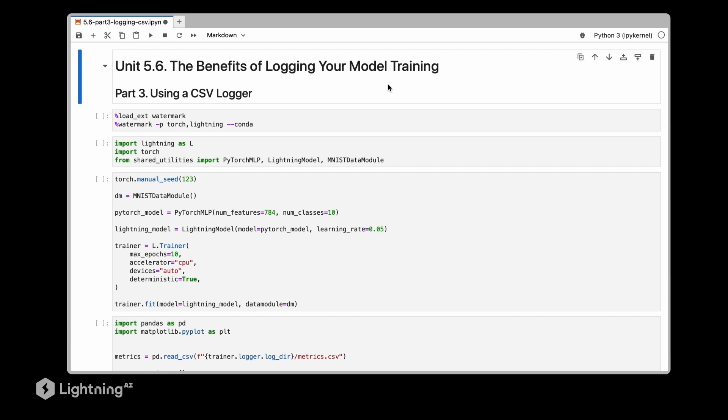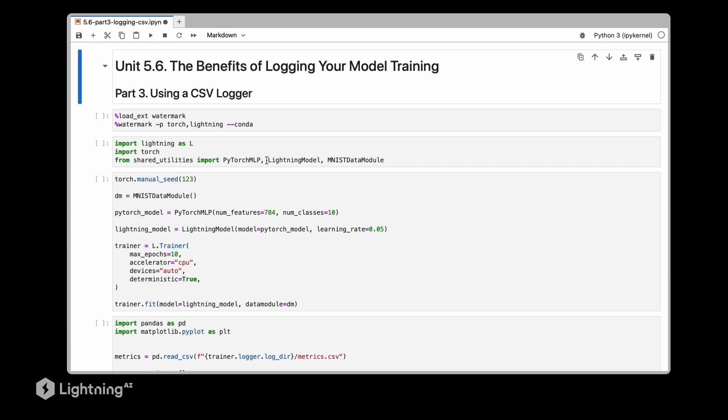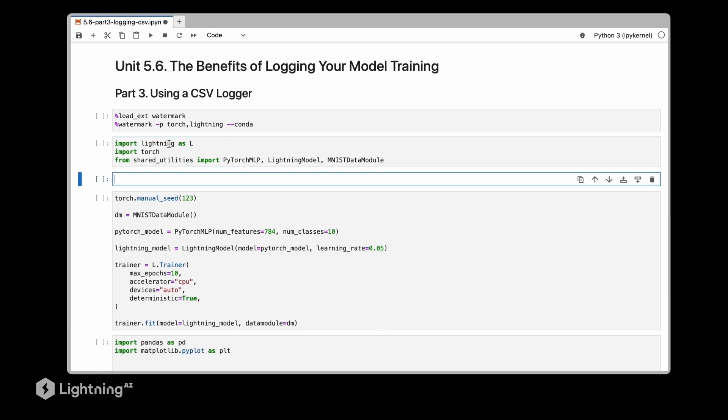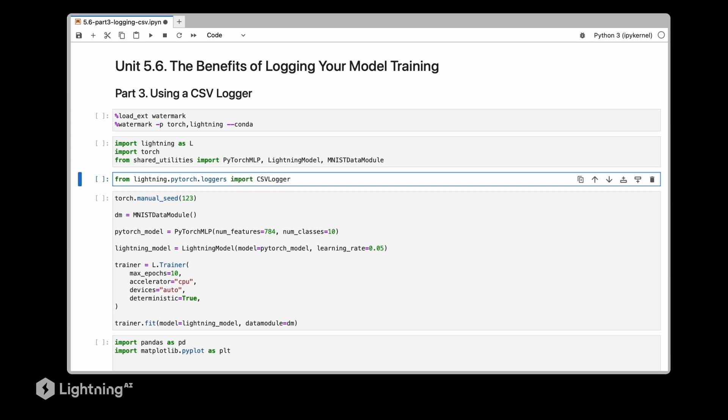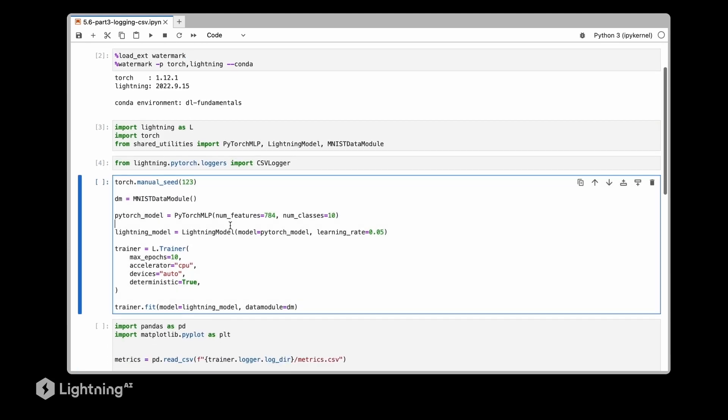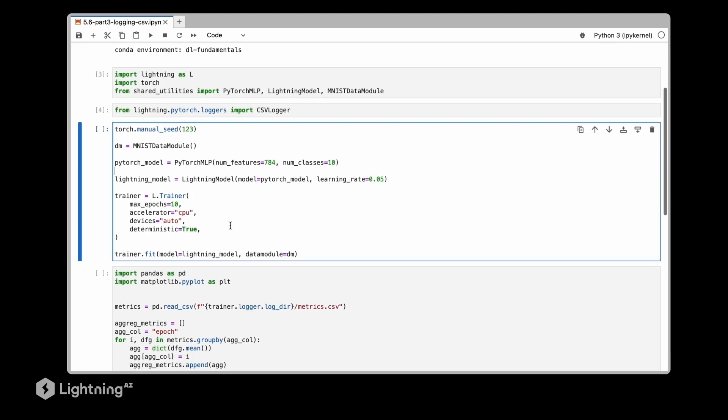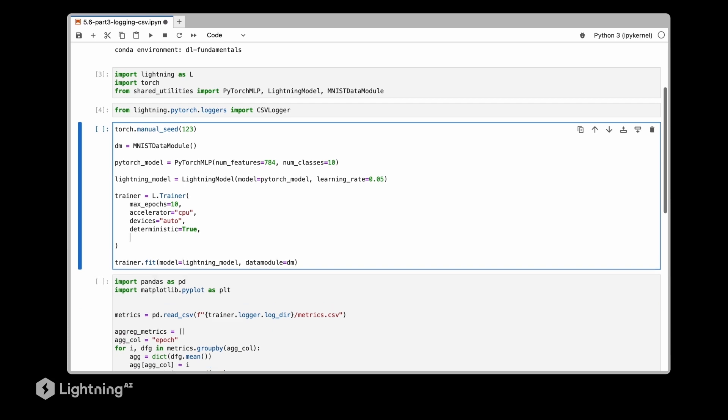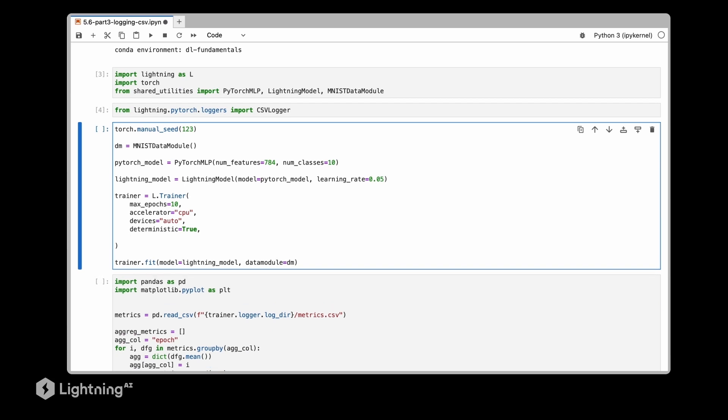So let's now see how we can use the CSV logger. First of course we have to import it. So we start with from lightning.pytorch.loggers import CSVLogger. We'll also execute the code above just to make sure everything is executed.